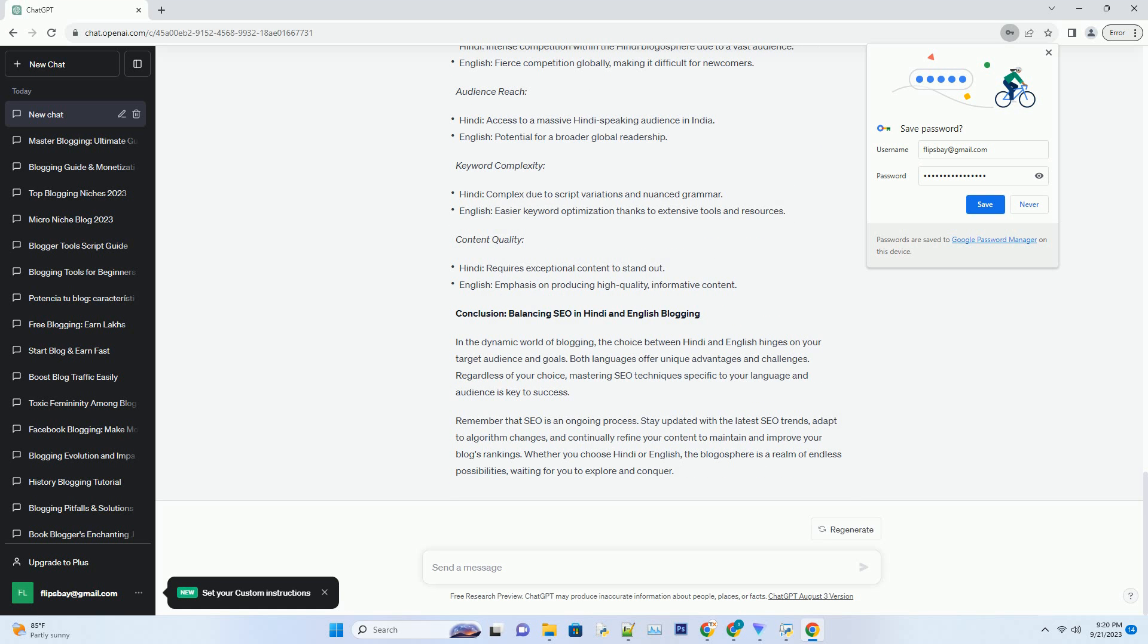Content Quality: Hindi requires exceptional content to stand out. English emphasizes producing high-quality, informative content.